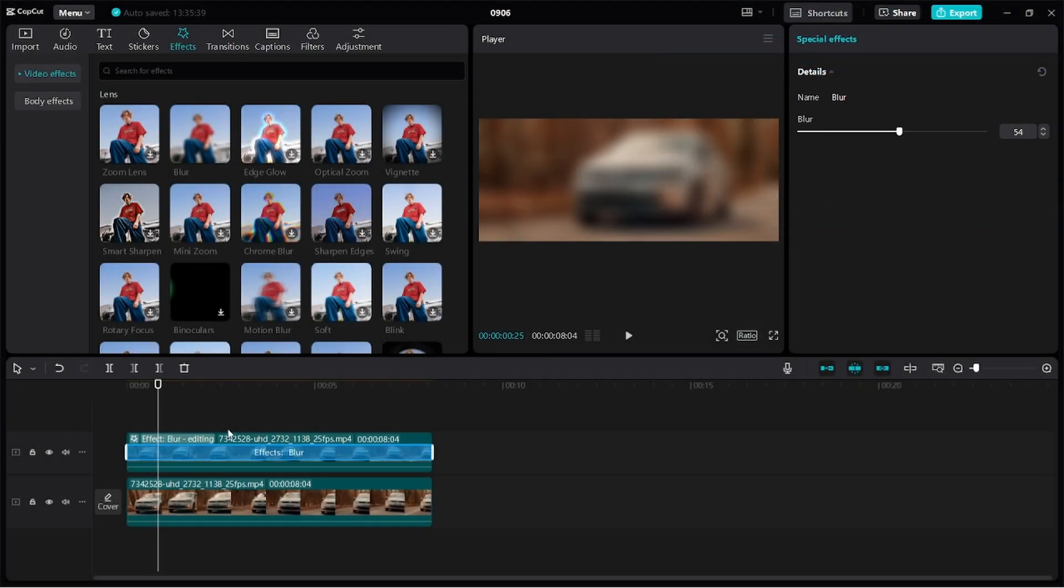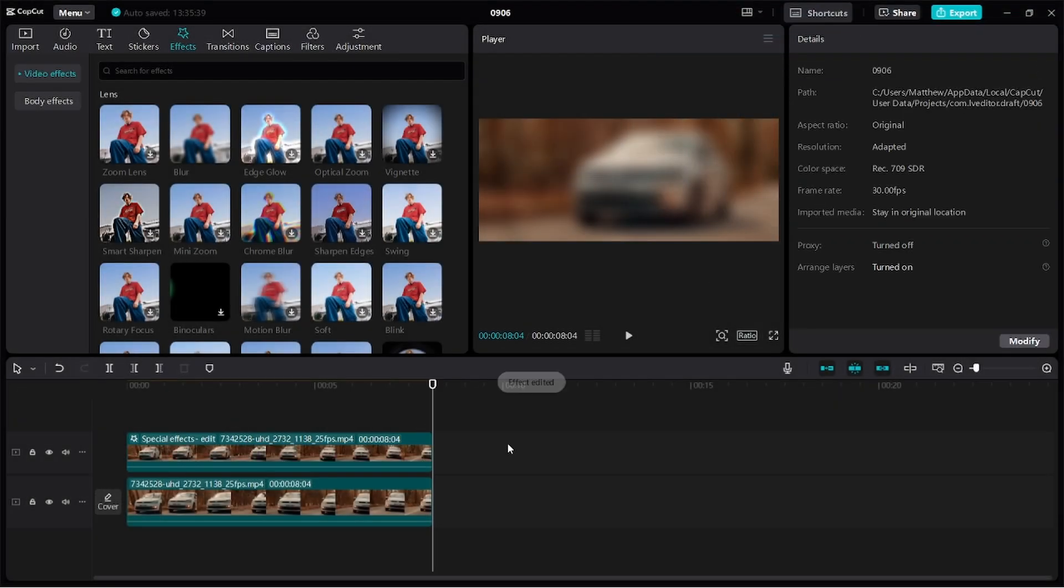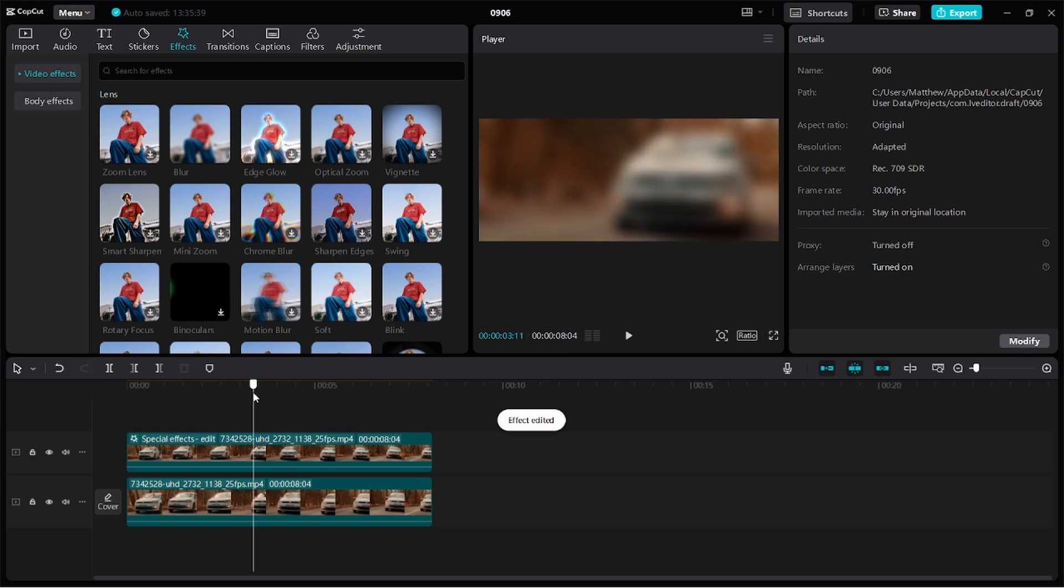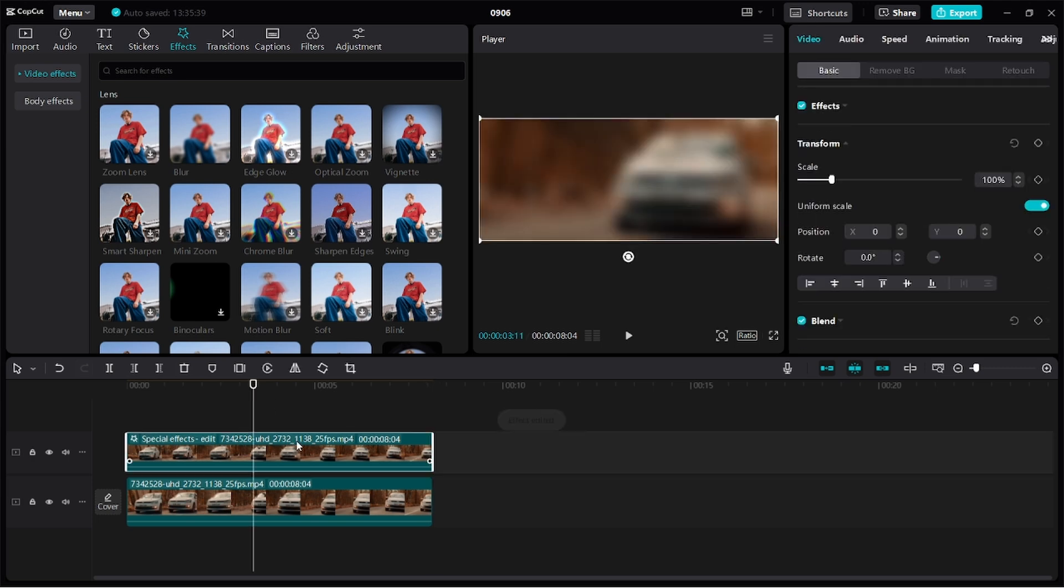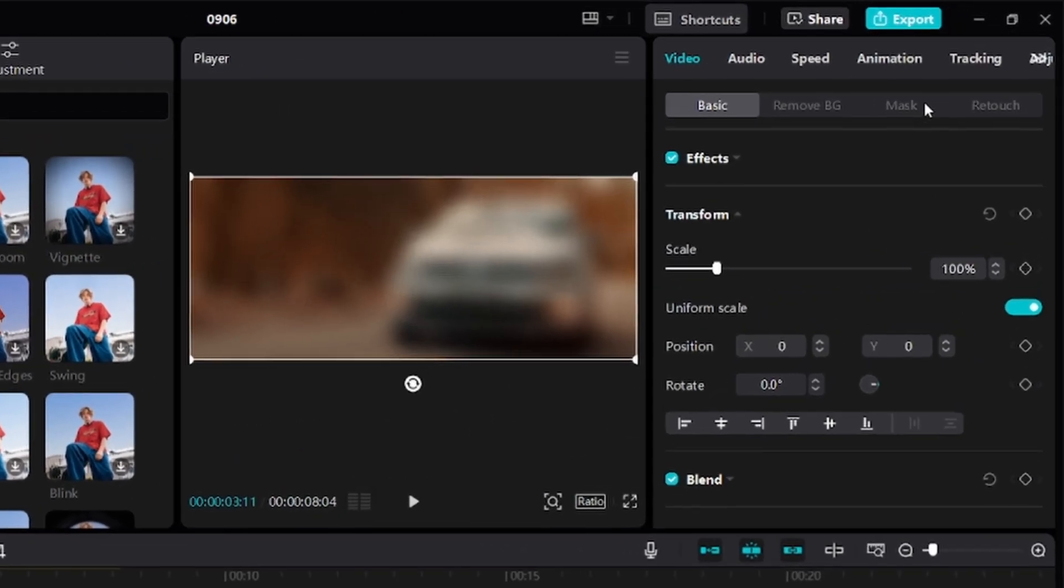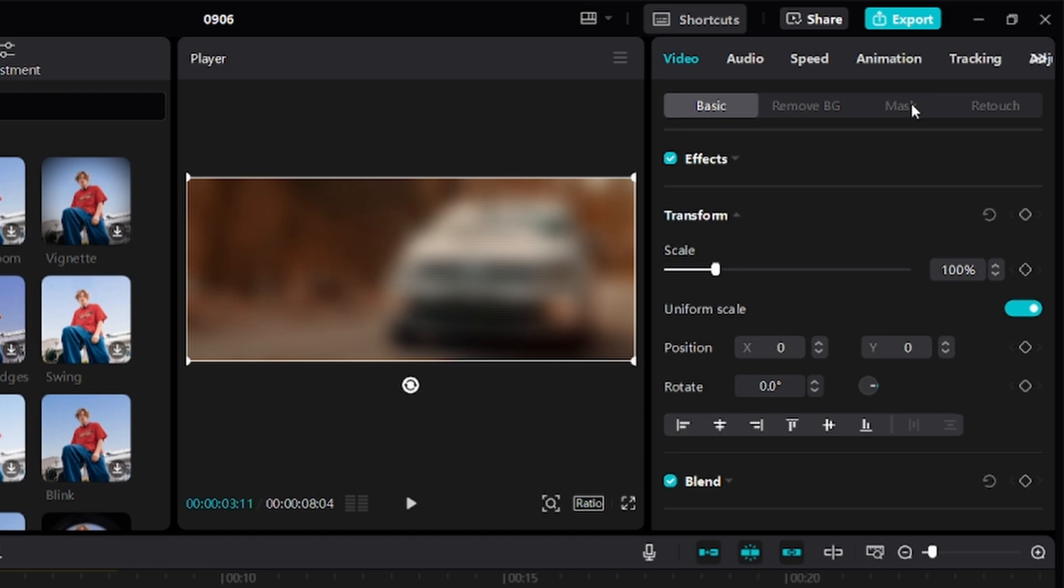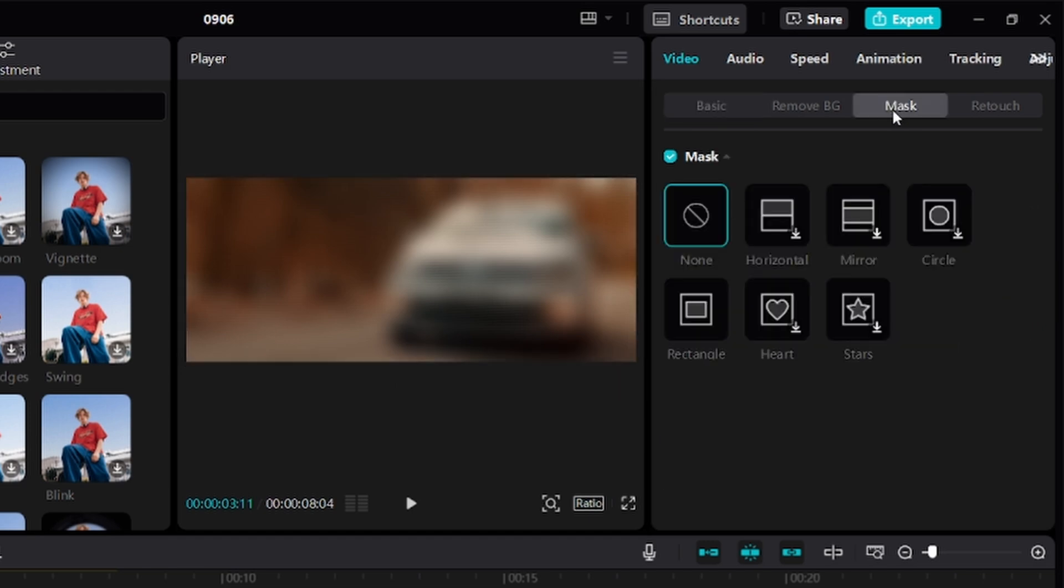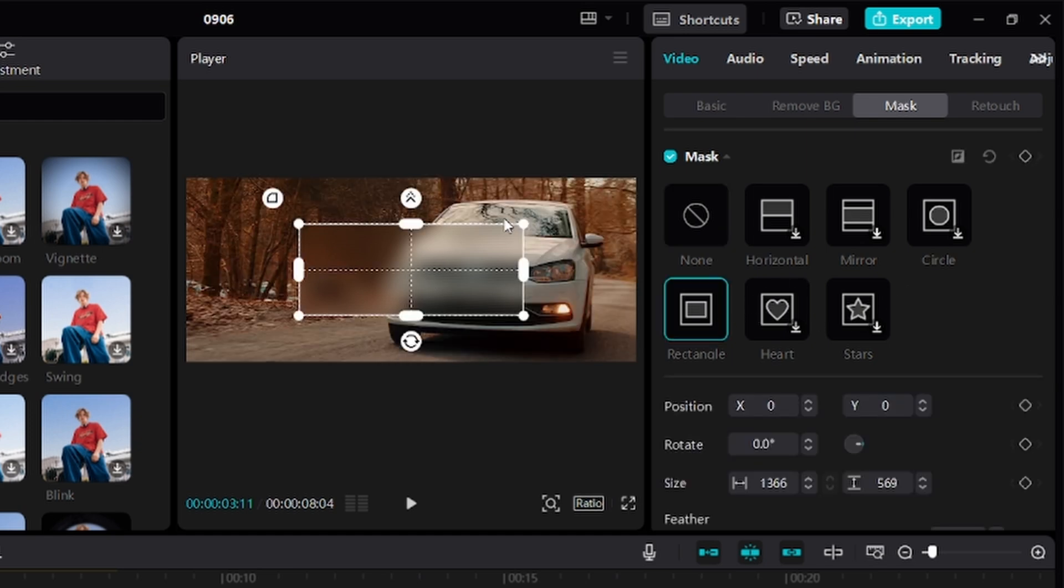The next thing we're going to do is unselect the effect and then tap on the top layer and move over to the top right corner and click on mask. We want to blur out just the number plate, so I'll click on this rectangle mask.